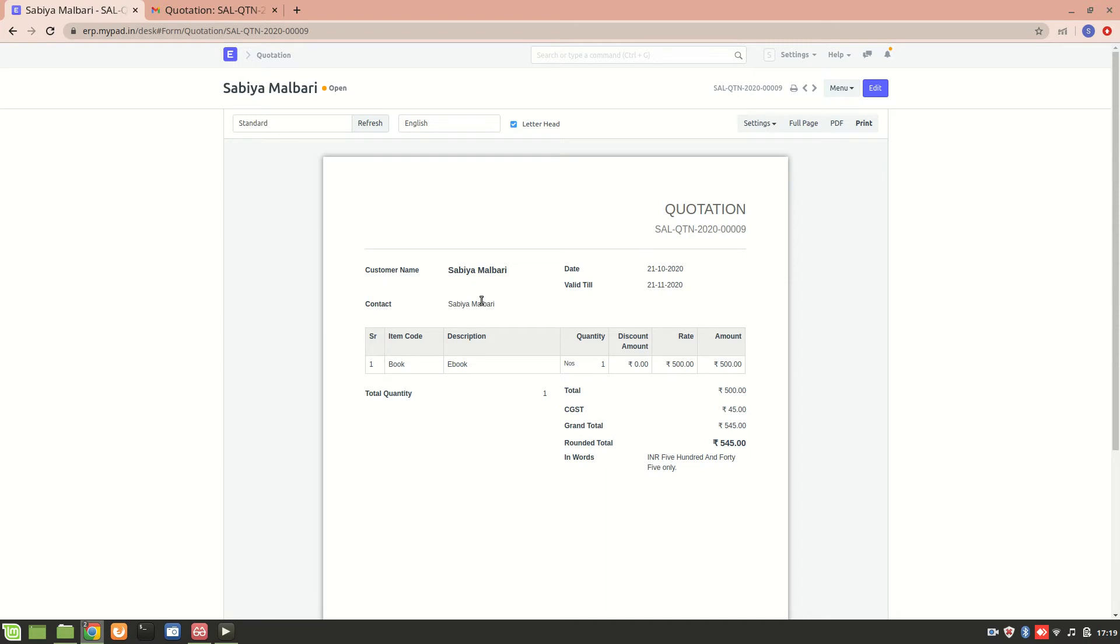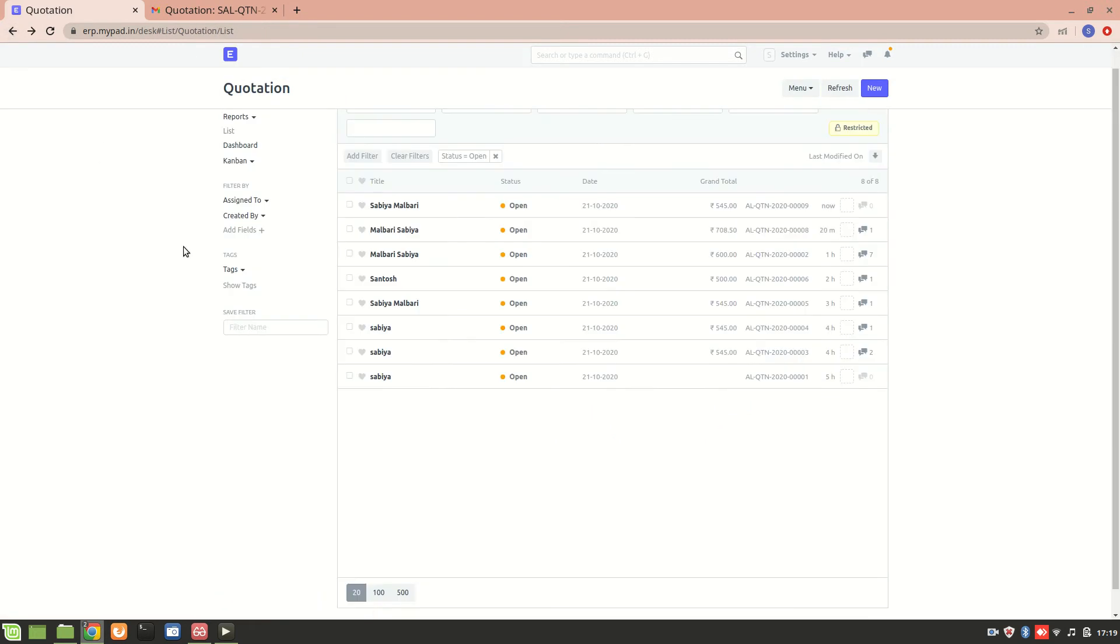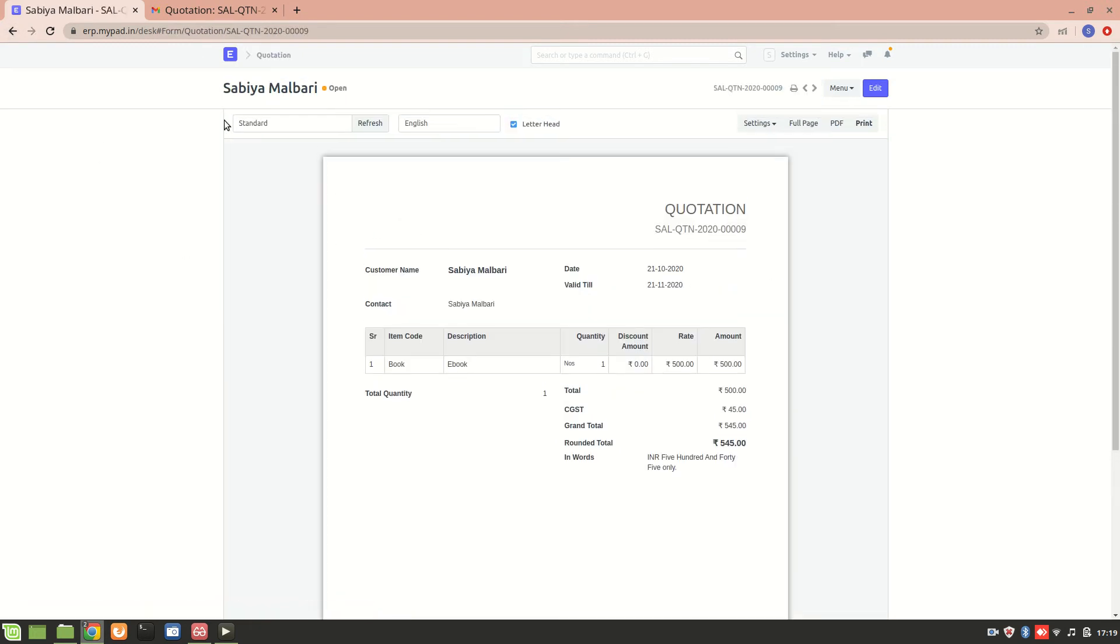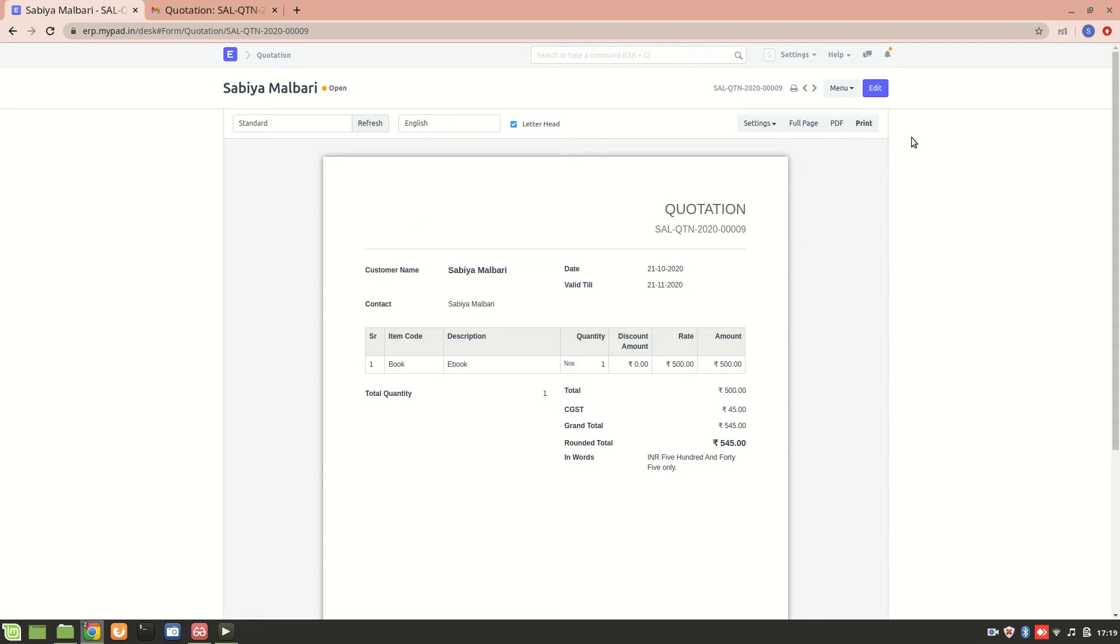We are getting this particular invoice. This is the same invoice which will be sent to the customer. This was about the creation of quotation for a customer. I hope you understood it. Thank you so much for watching.